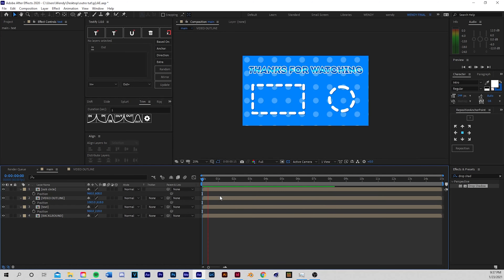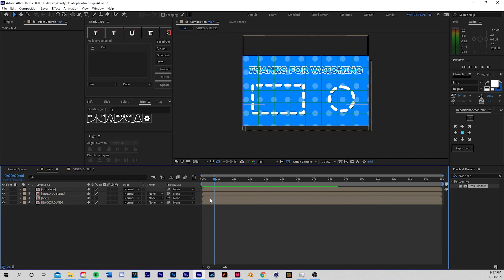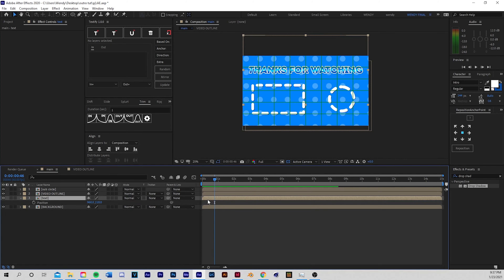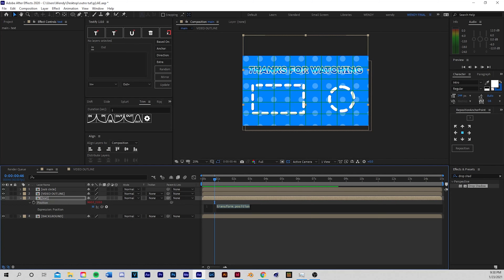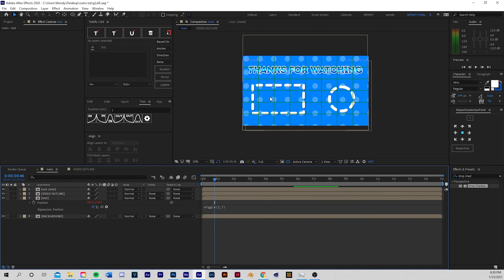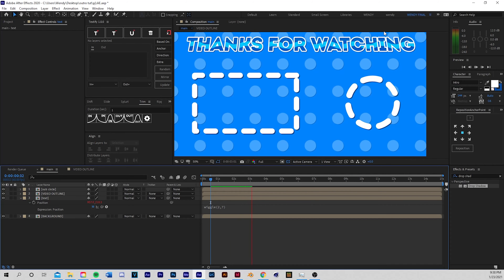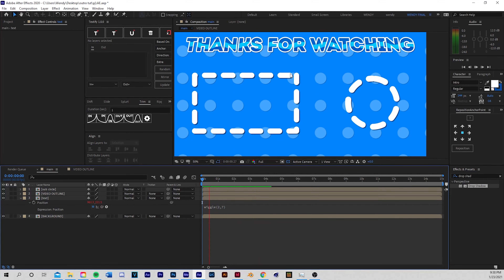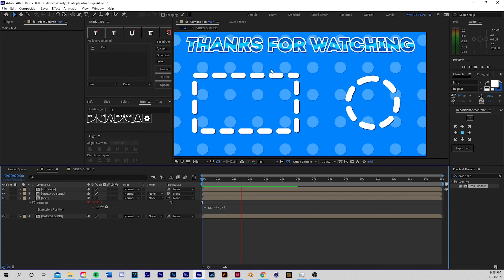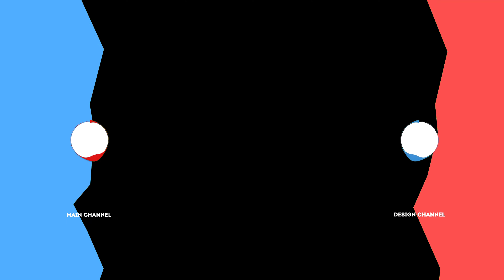To add more animation to the text, click the text layer, press P for position properties, click the stopwatch, then click the expression field and delete it. Type 'wiggle(2, 7)' — this adds a nice shake effect to the text. Zoom in to see it moving around. You can mess with the numbers to add more or less shake. I think these settings are nice.